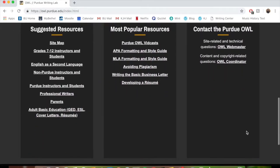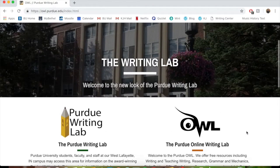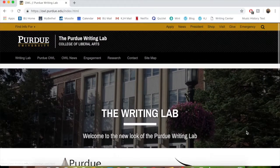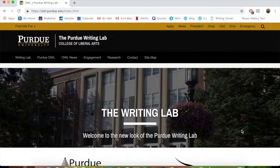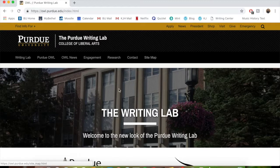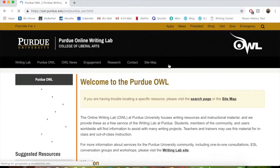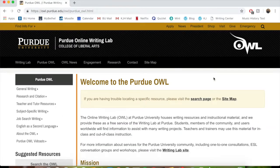When you get to the home screen, it looks a little bit like this. You can see lots of different tab options — the writing lab, Purdue OWL, OWL news, engagement, etc. But where we're going to start is the Purdue OWL tab, which will get us into some of the most helpful parts of this website.